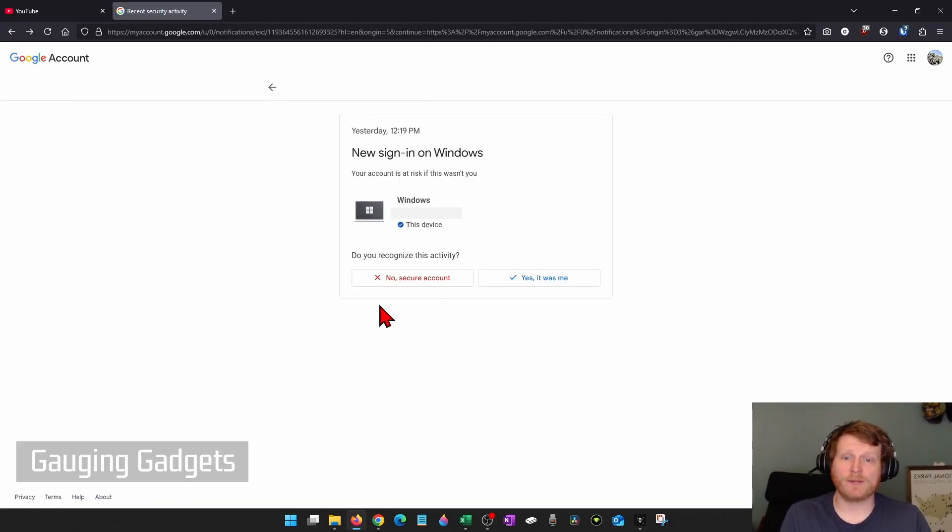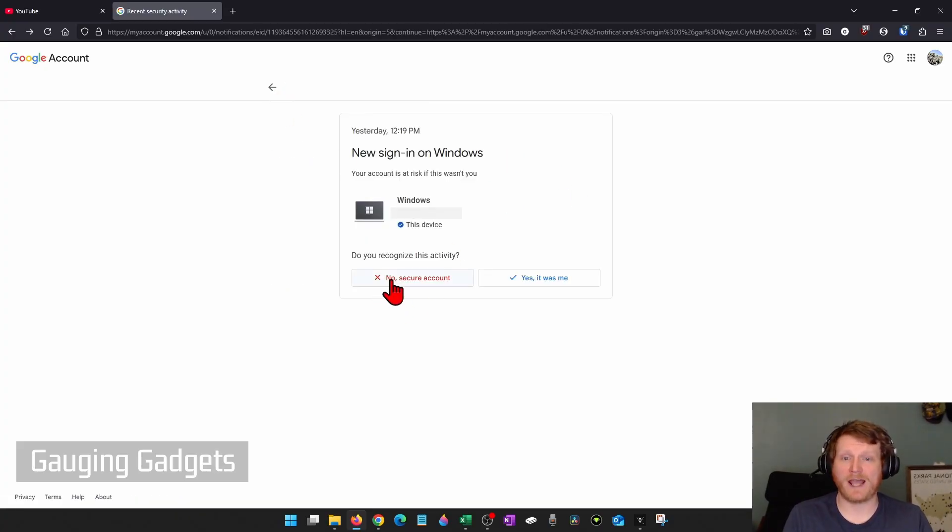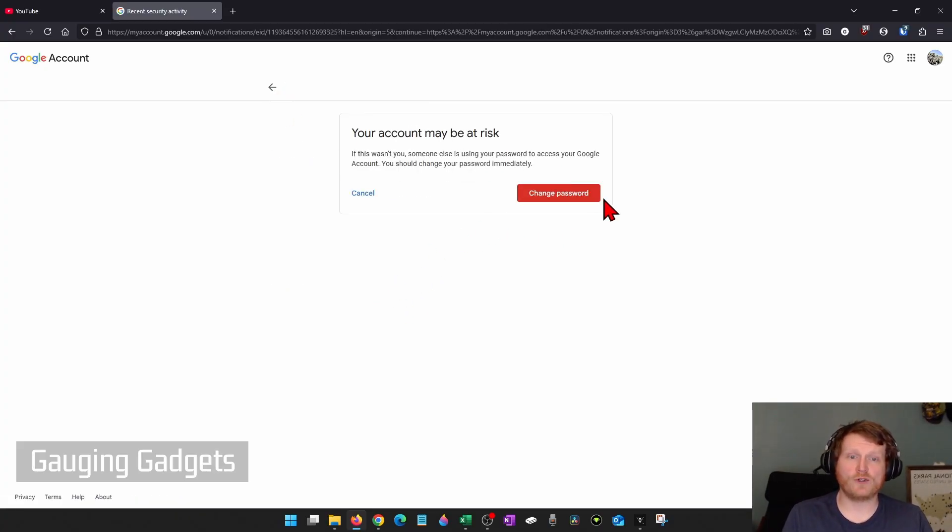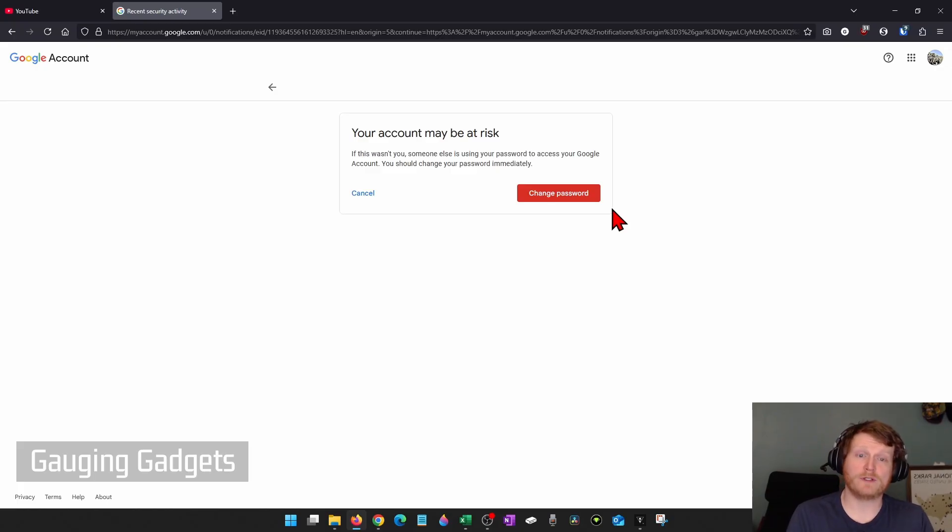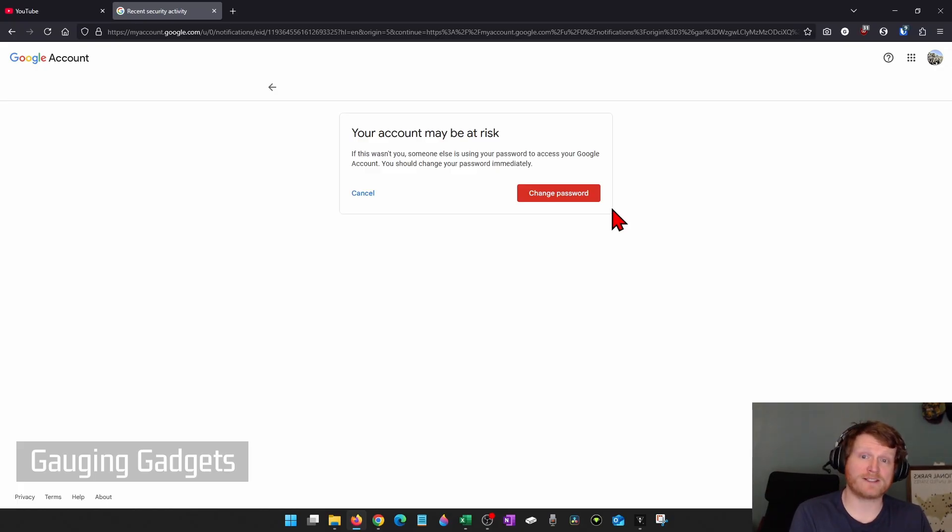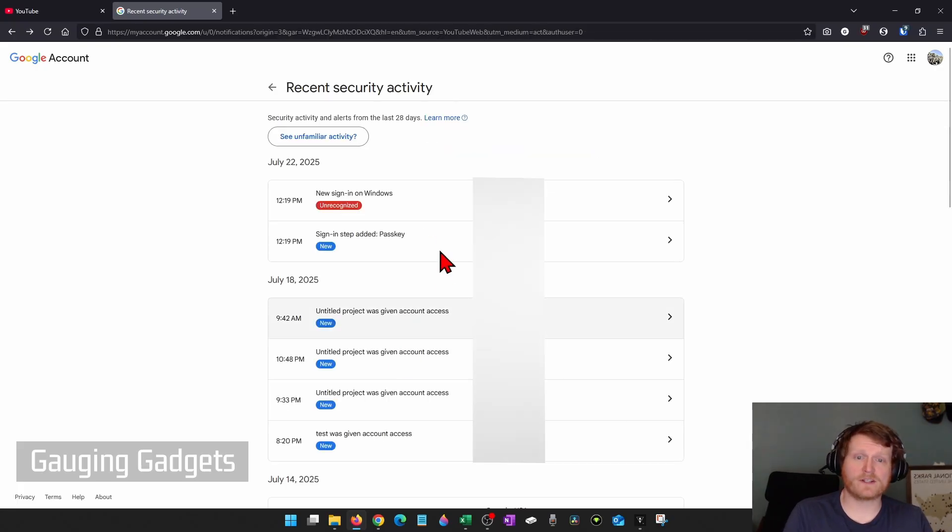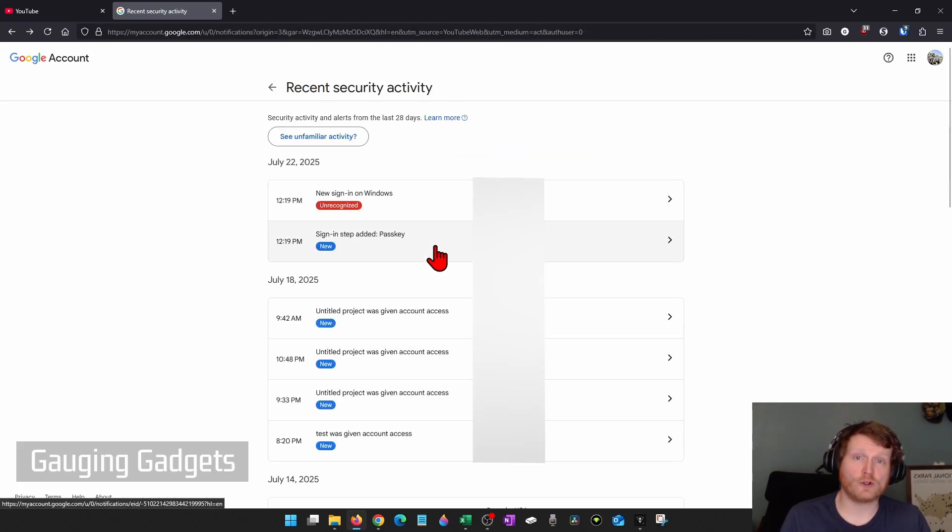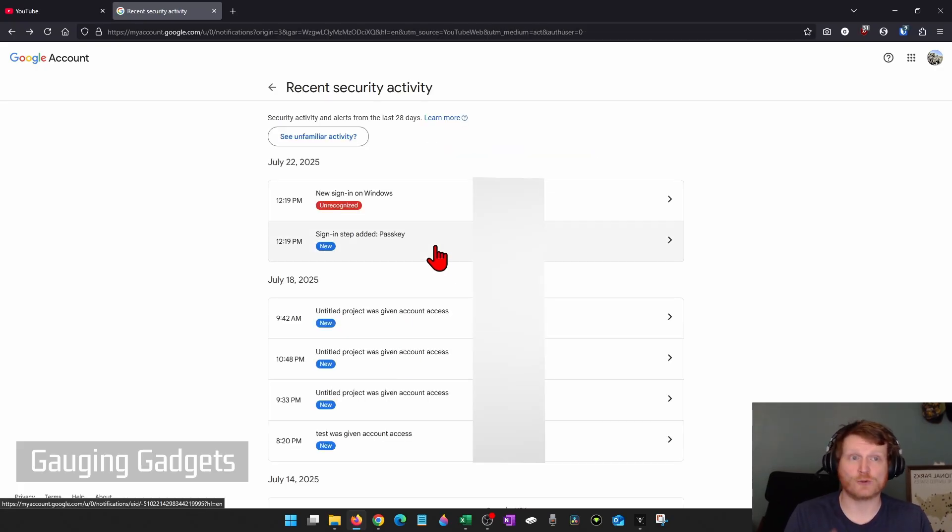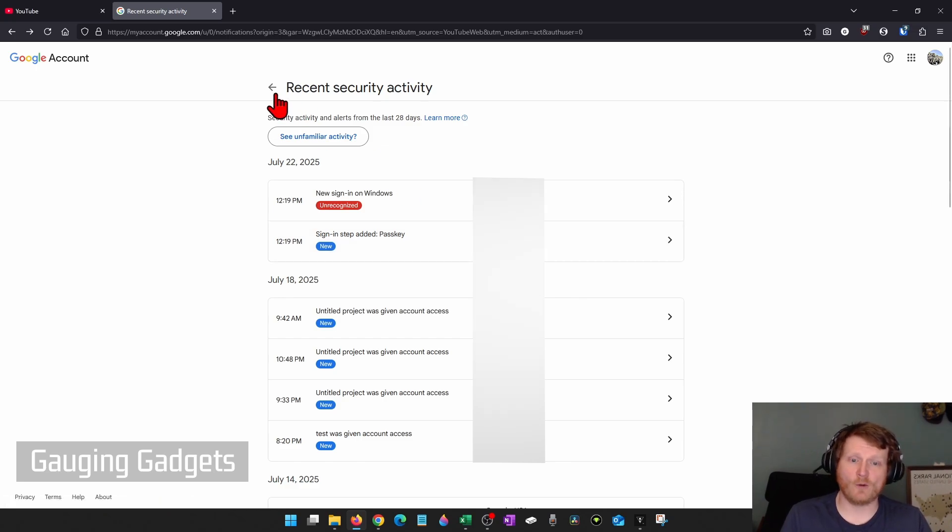And then once you get in here, simply go down to No and Secure Account. Once you do that, it'll prompt you to change your password. They'll also walk you through some other steps to secure your account. So basically, you want to go through here, look for unusual activity, and identify it to Google as unusual activity. Once you've done that, go back.